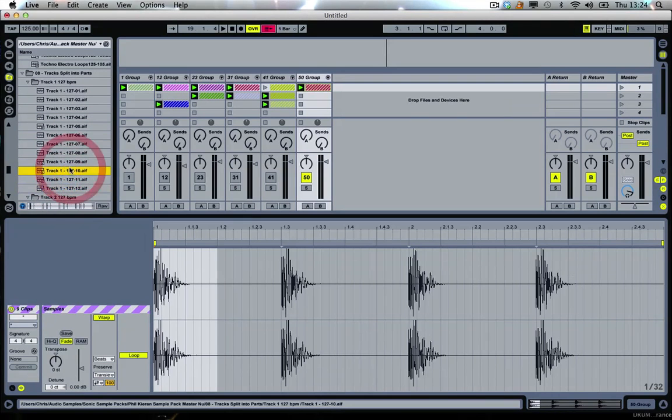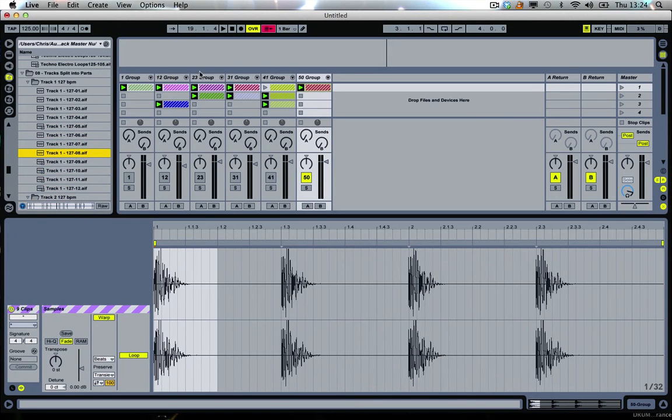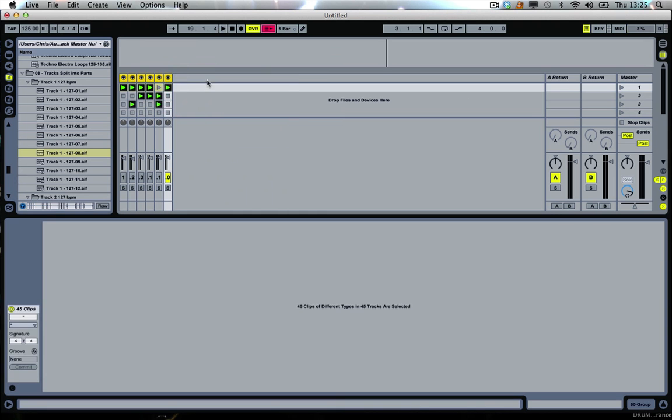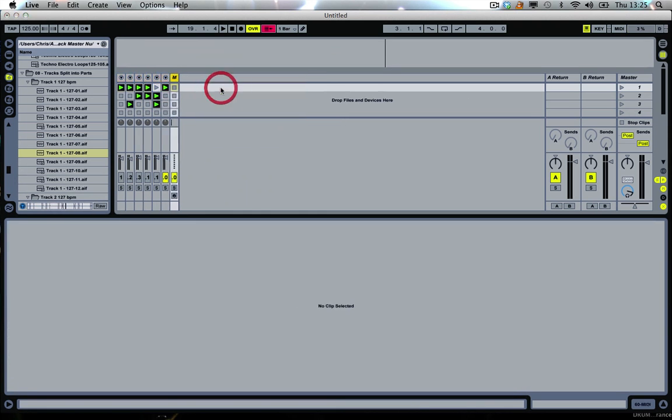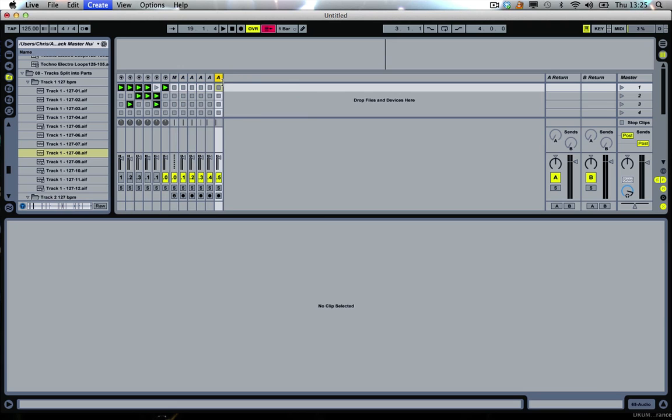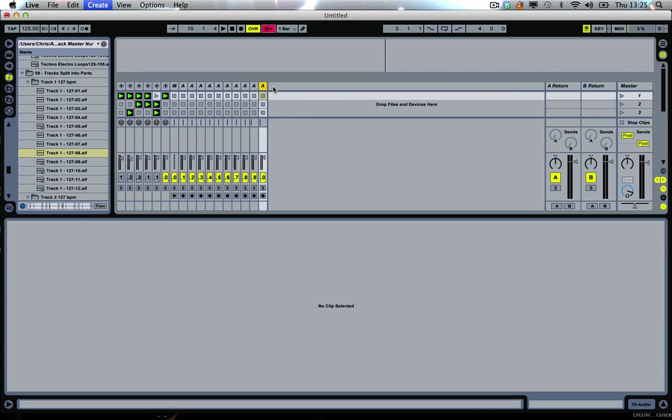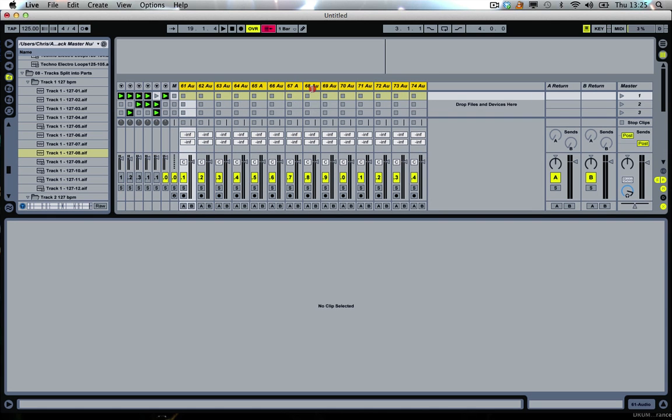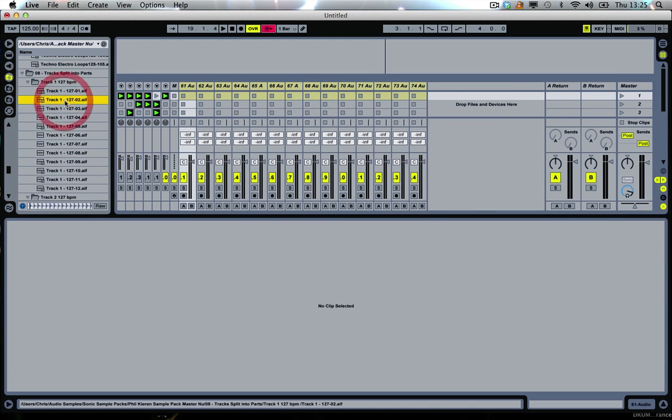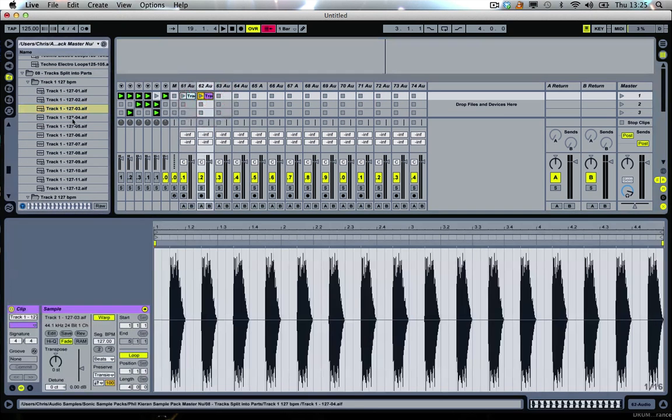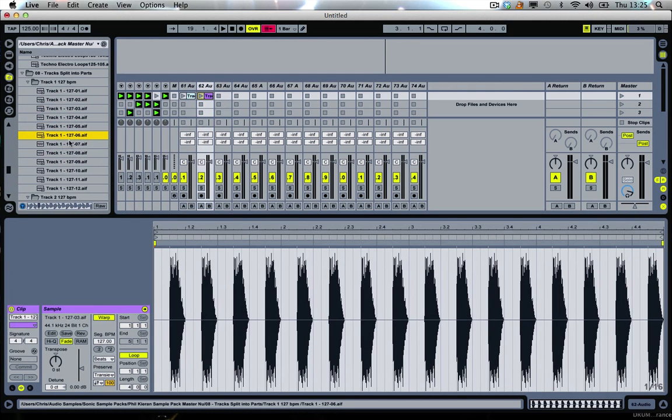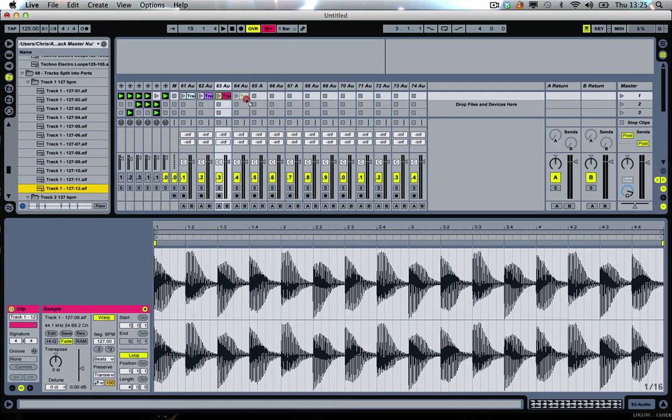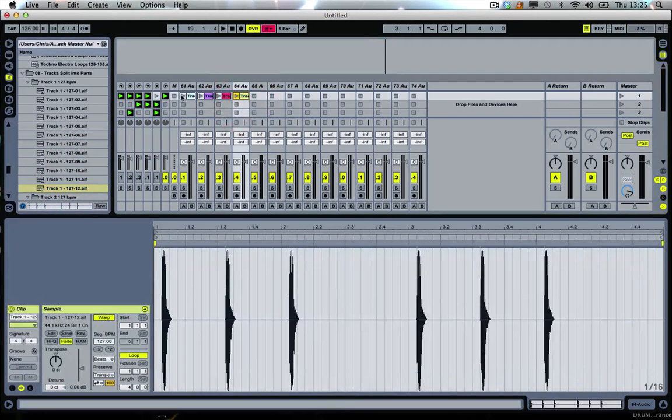So why don't you fire all the loops in and just give us a quick demonstration. This will just give you an idea of the Phil Kieran sound if you're not aware of it. These are tracks he's done recently that he's sort of split off. It's stems almost, isn't it really? Yeah I think so.